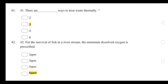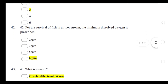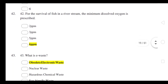So guys, let's start the questions. There are three ways to treat waste thermally. For the survival of fish in a river stream, the minimum dissolved oxygen prescribed is 6 ppm.